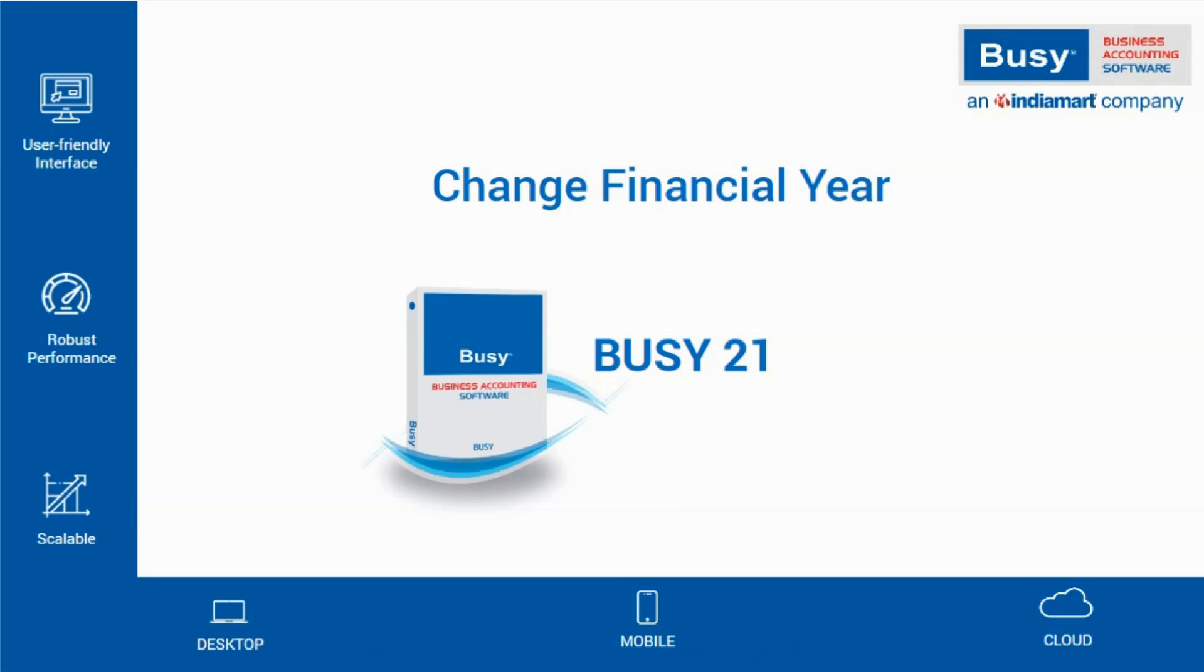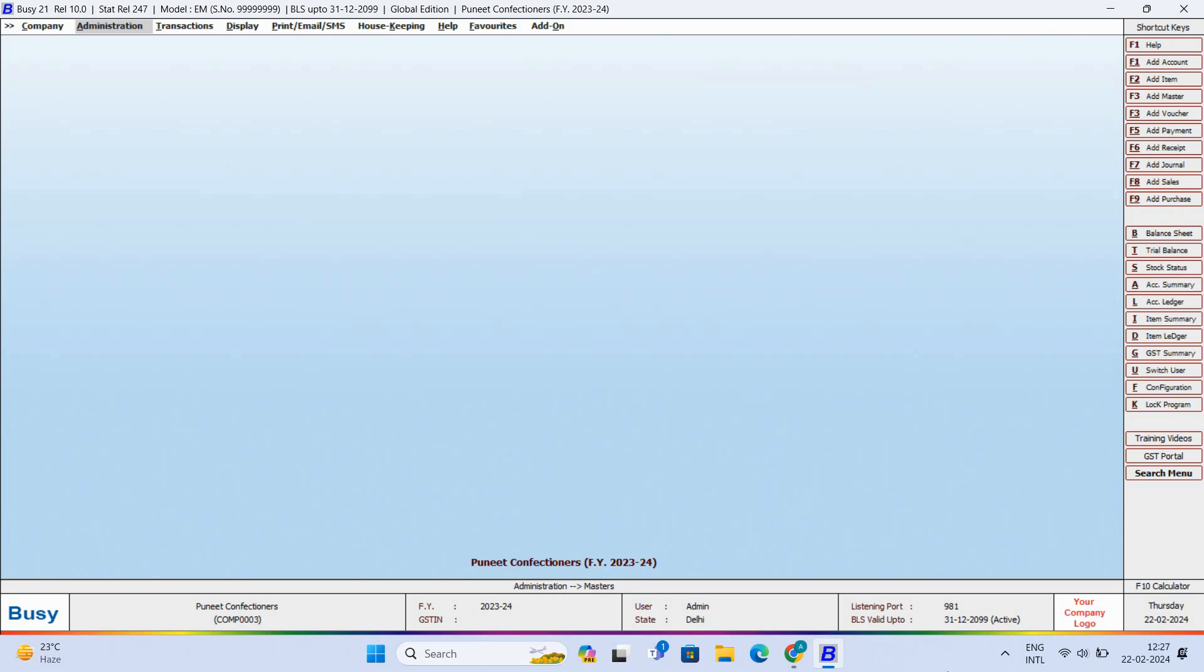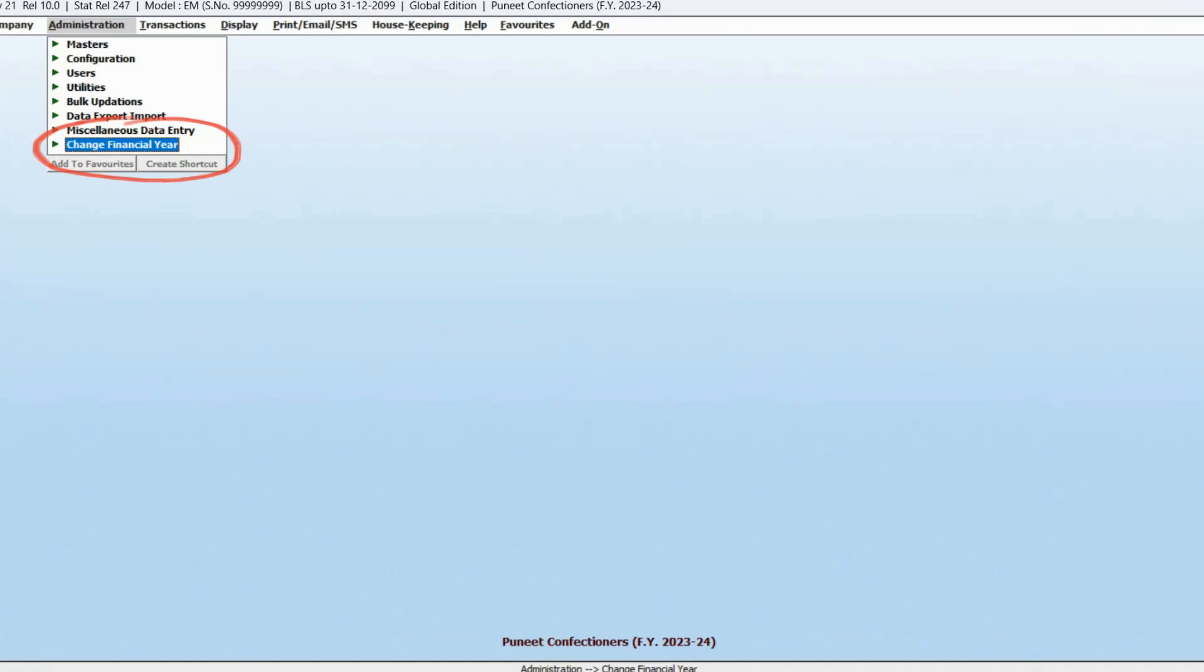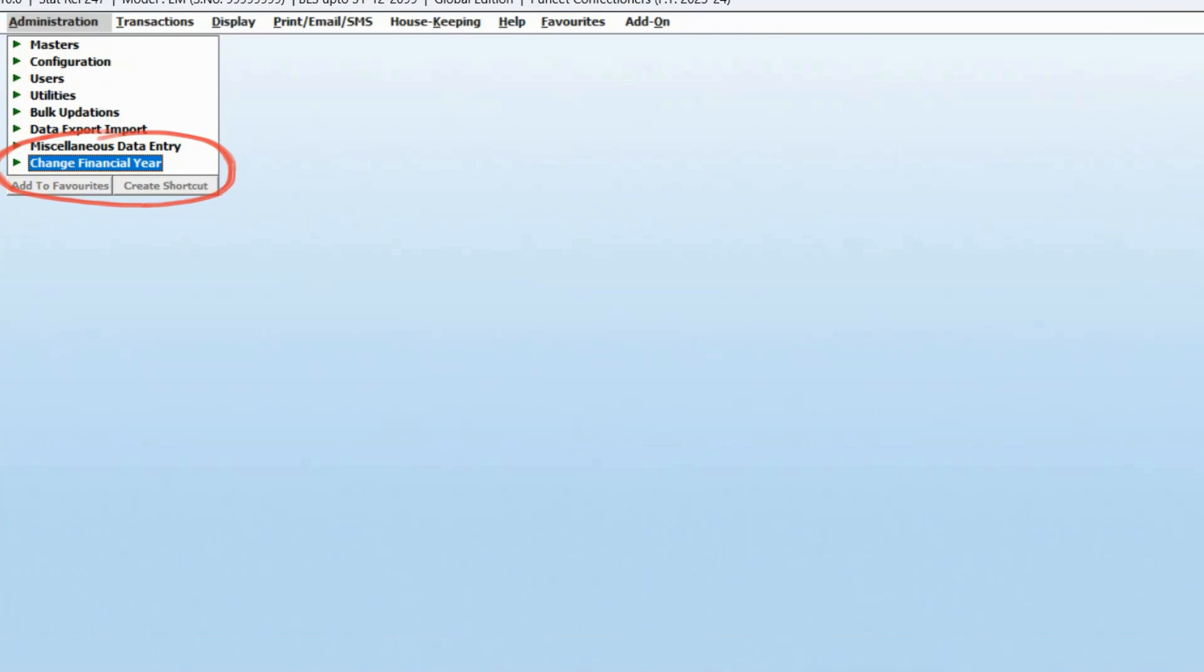In this video, we will see how to change the financial year in Busy. To change the financial year, go to Administration, then Change Financial Year. This menu allows you to create a new financial year.